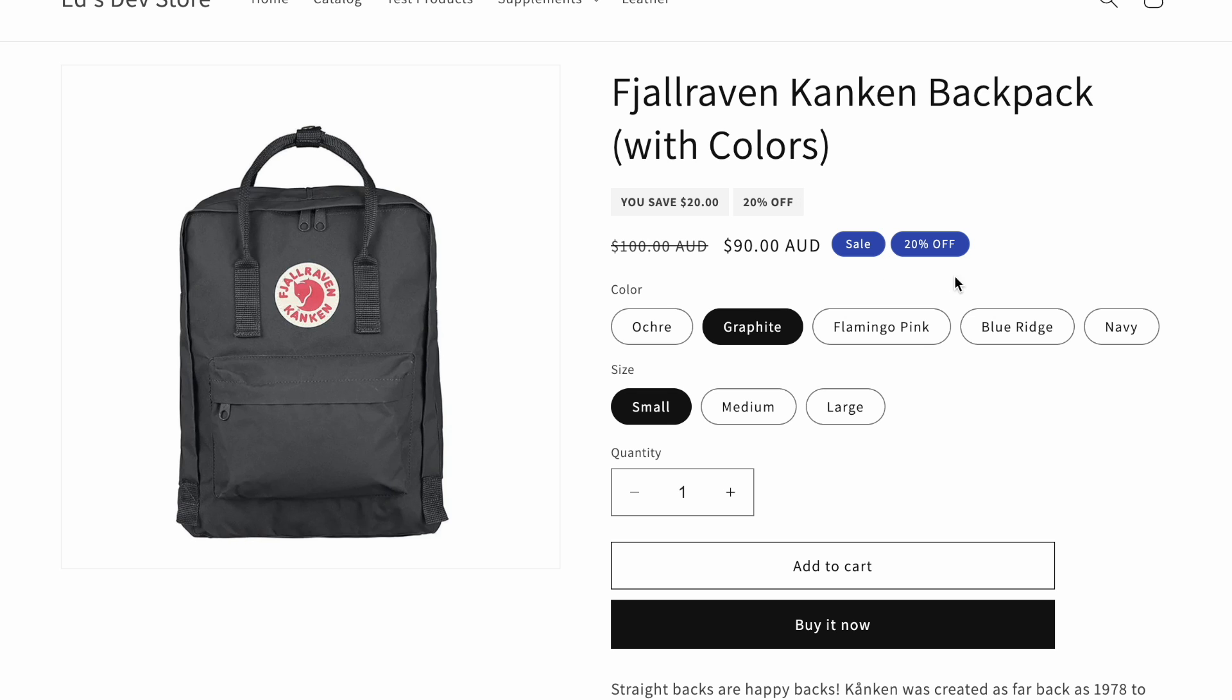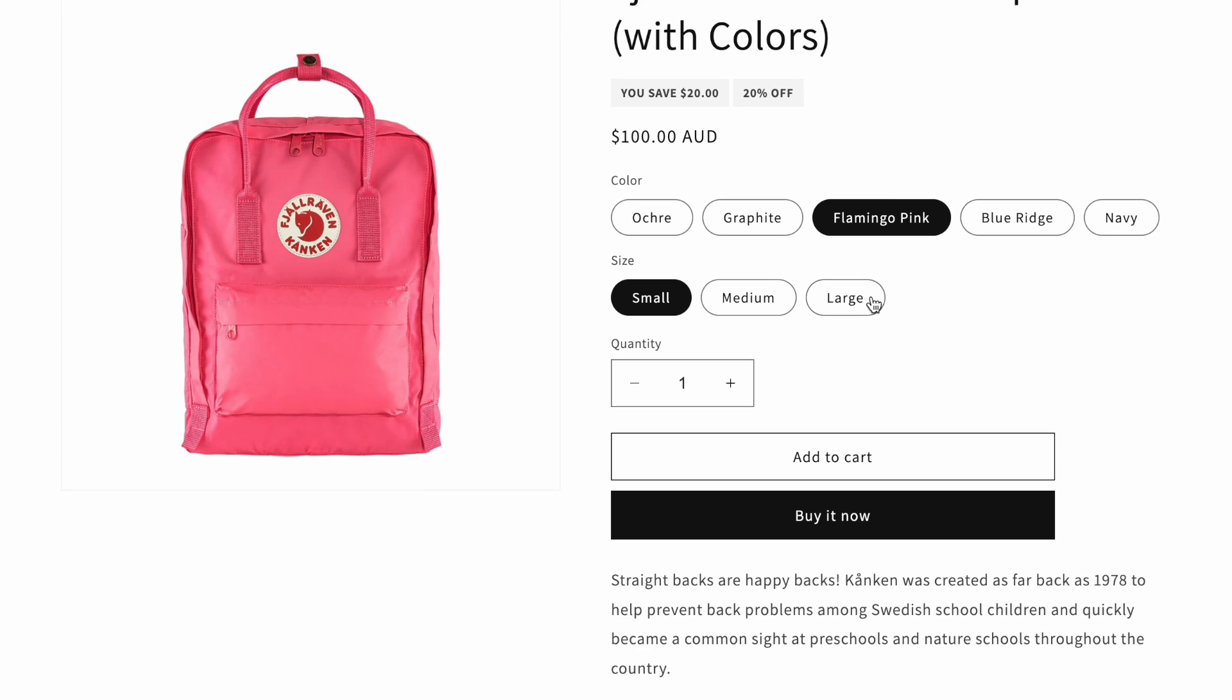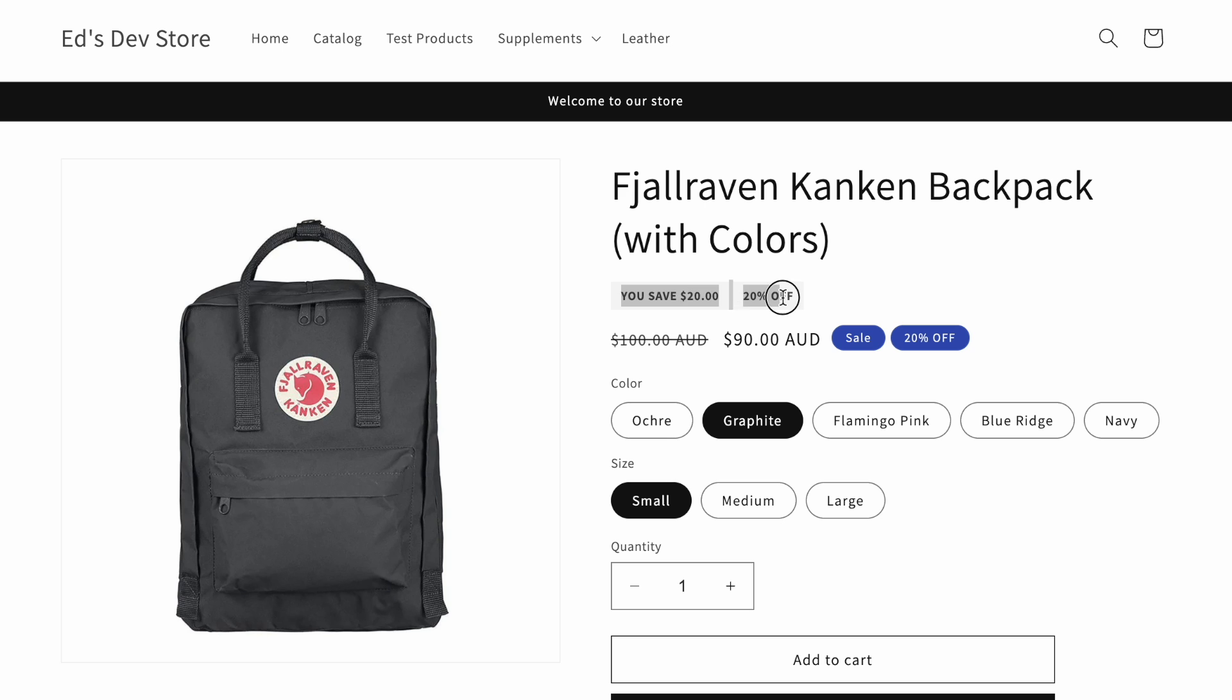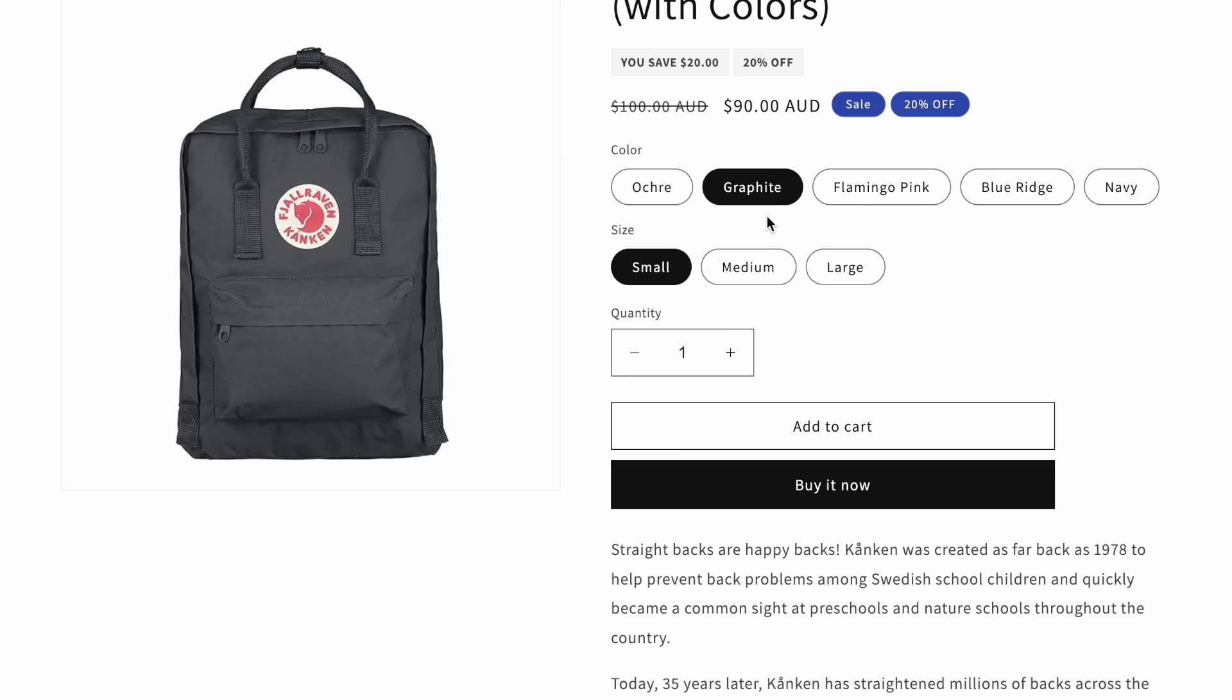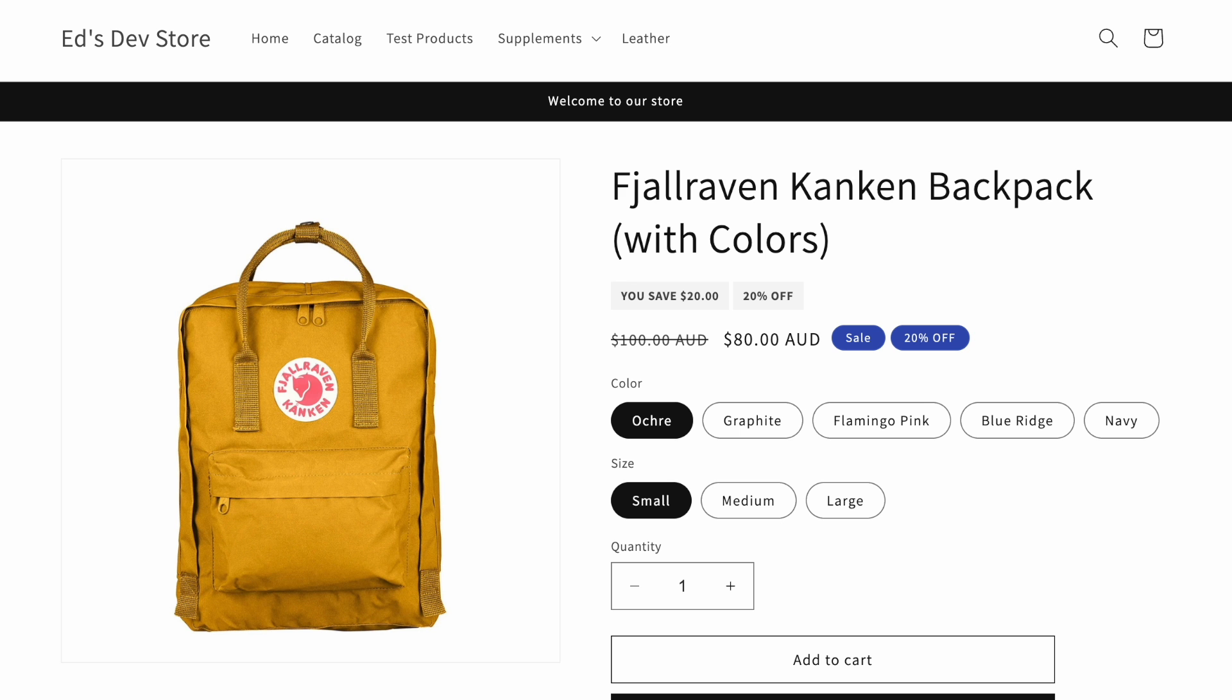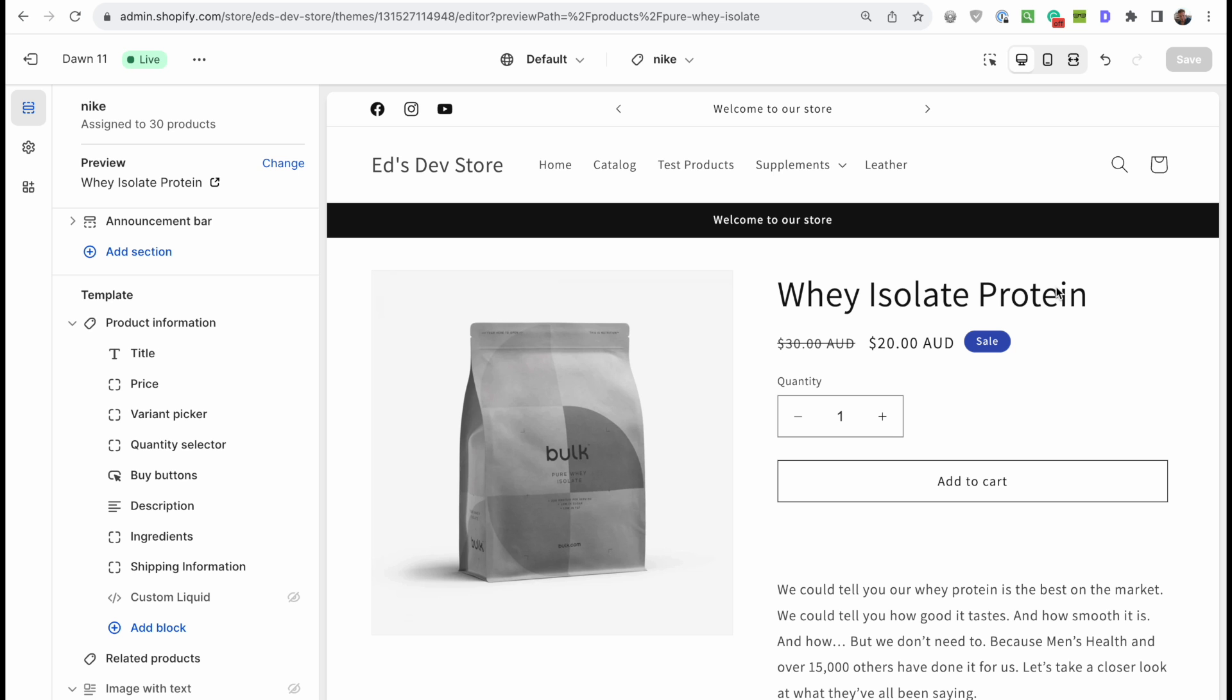However, this badge option is kind of better in that scenario, because if you don't have a sale at all on one of the variants, then that badge will disappear, whereas this just stays there all the time. It's just static. So with all that said, let's get started.